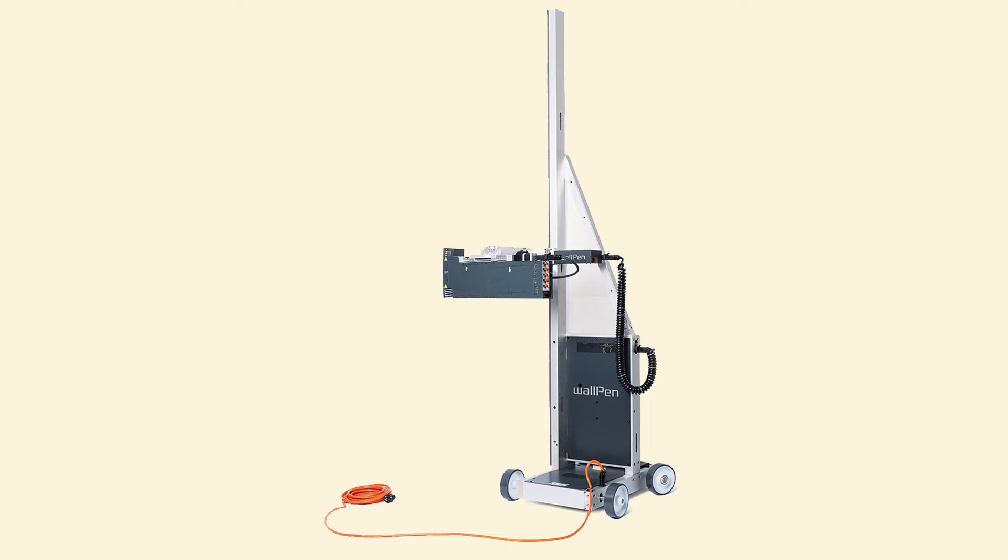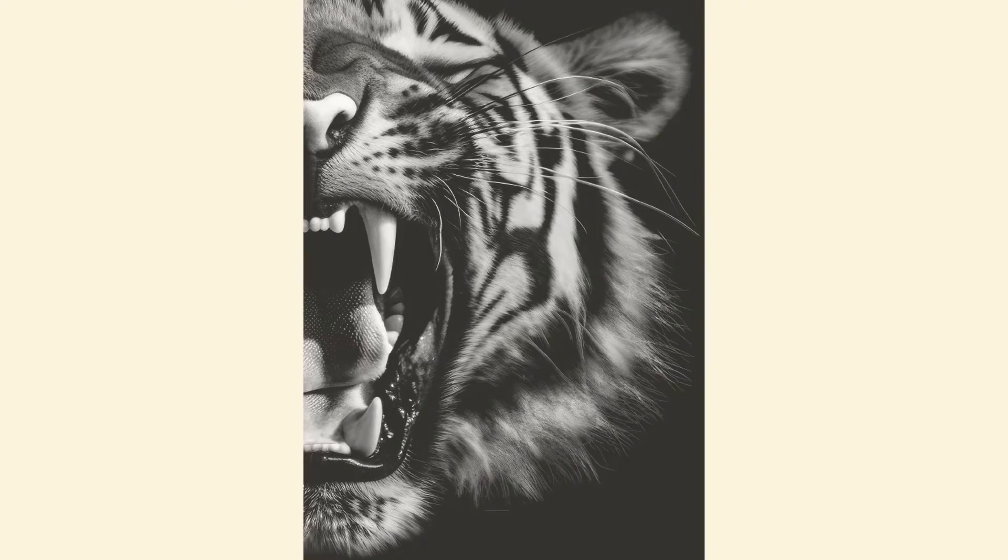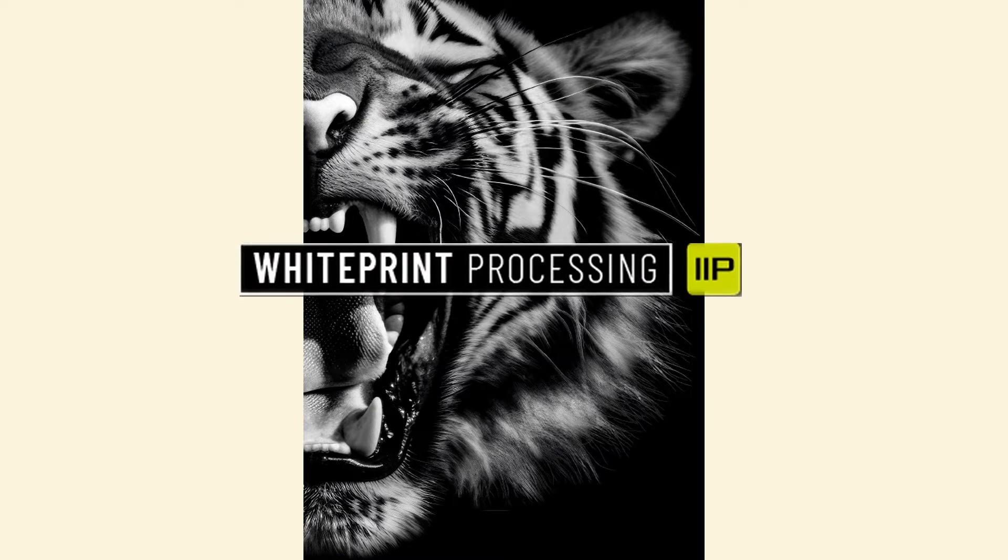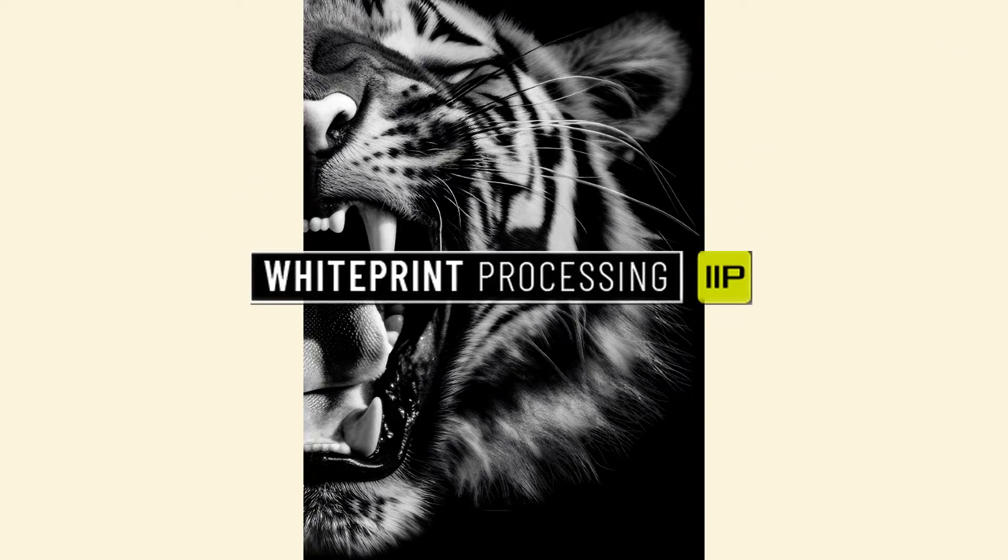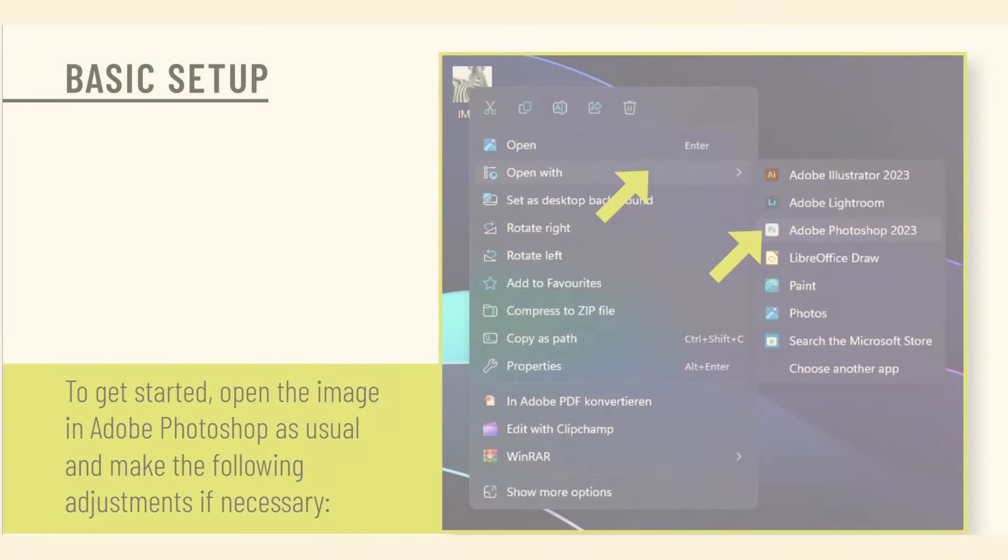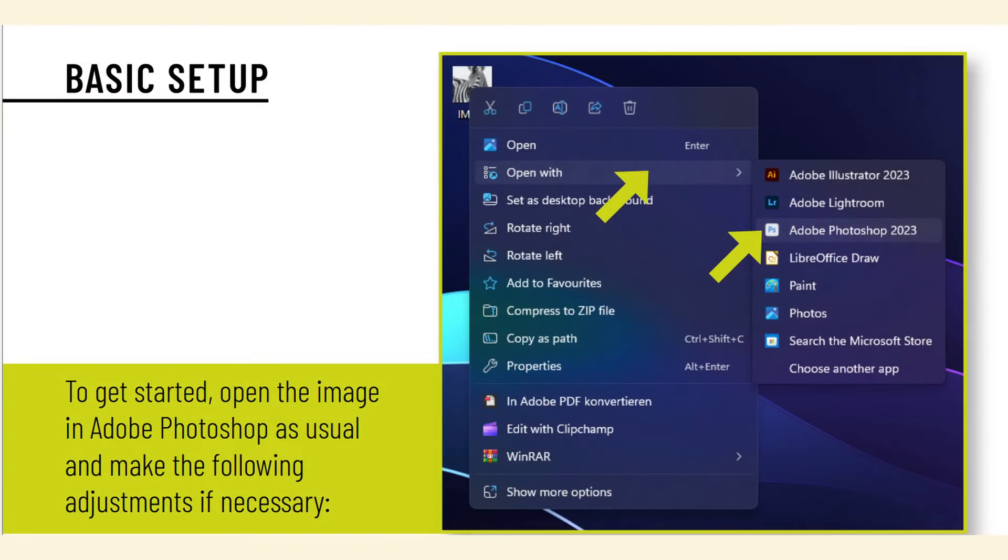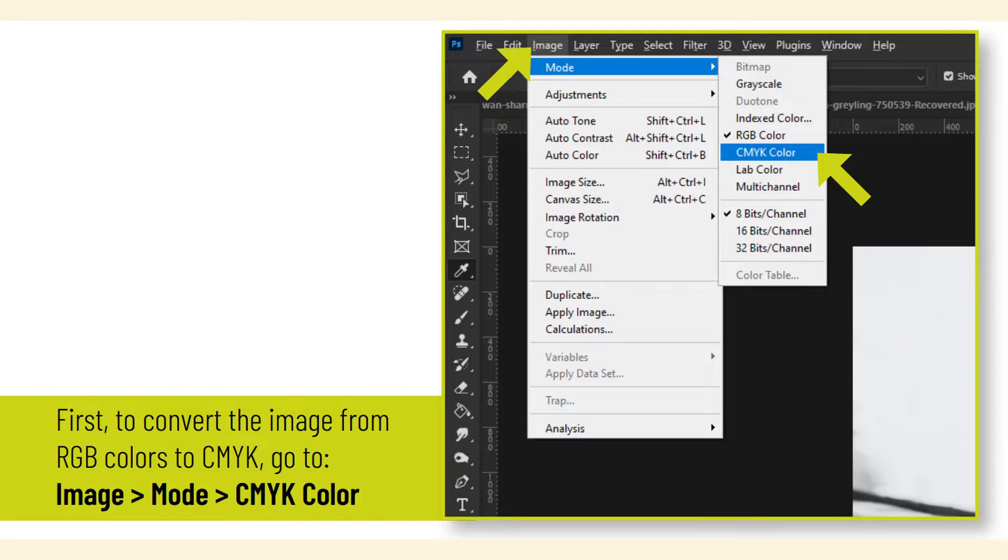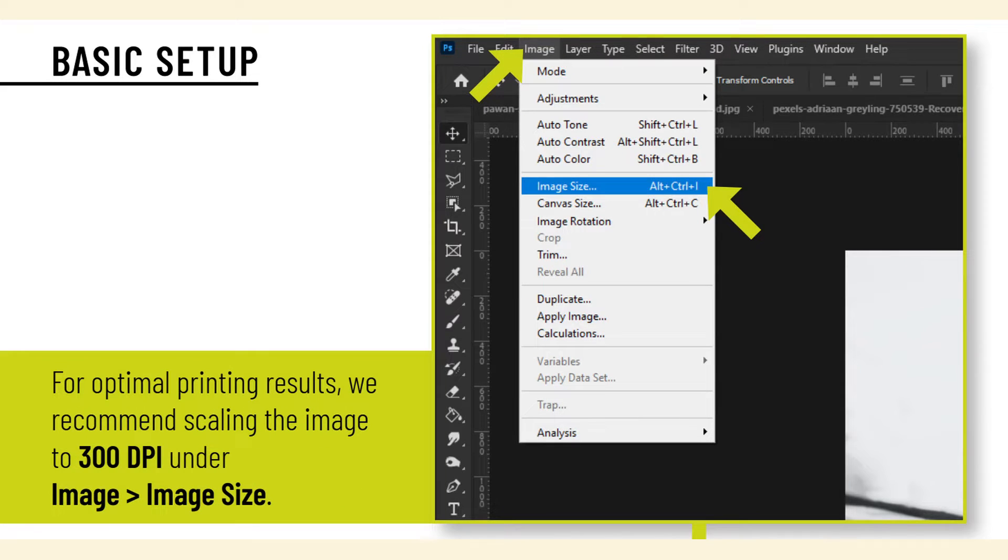Wall printer instructions: preparing a design for printing with a white backing. To get started, open the image in Adobe Photoshop as usual and make the following adjustments if necessary. First, to convert the image from RGB colors to CMYK, go to Image > Mode > CMYK Color. For optimal printing results, we recommend scaling the image to 300 DPI under Image > Image Size.